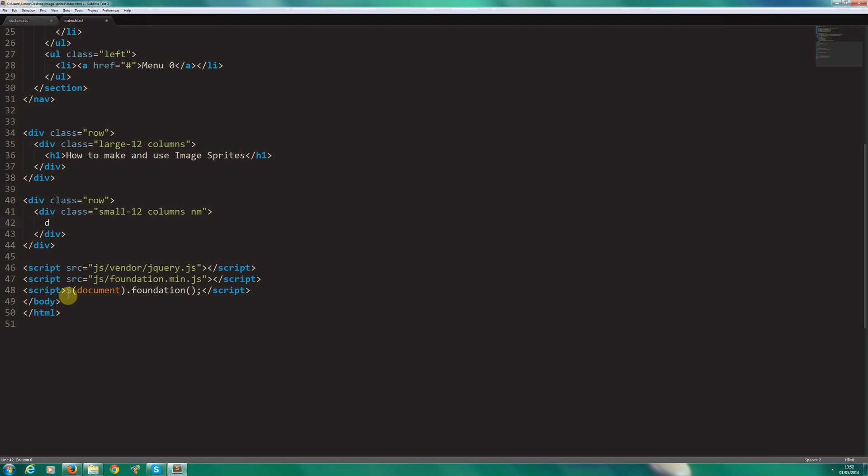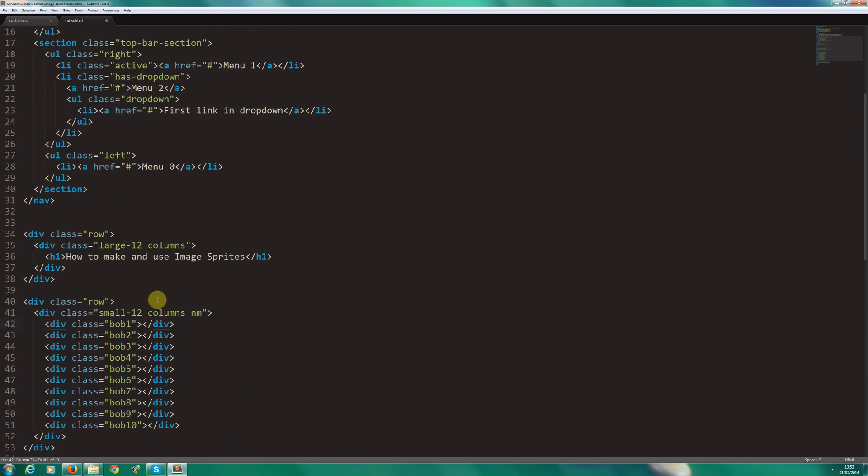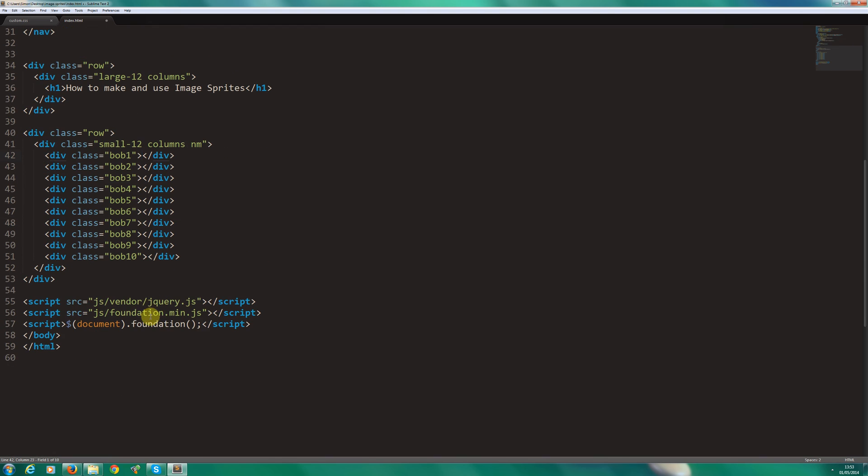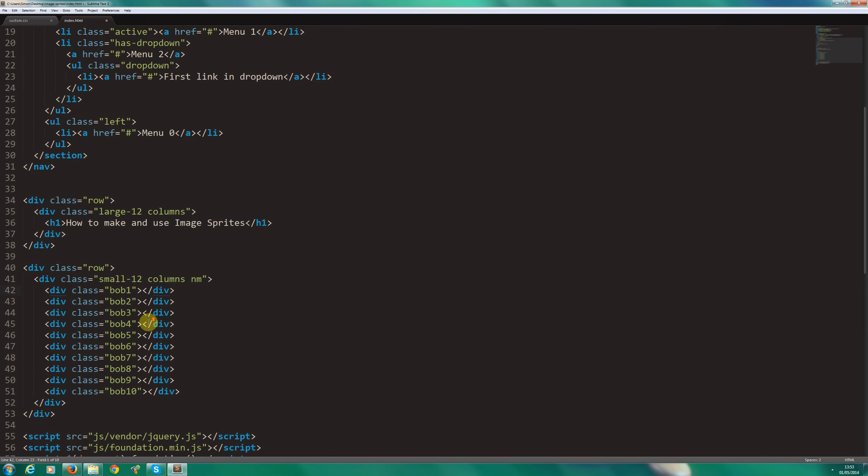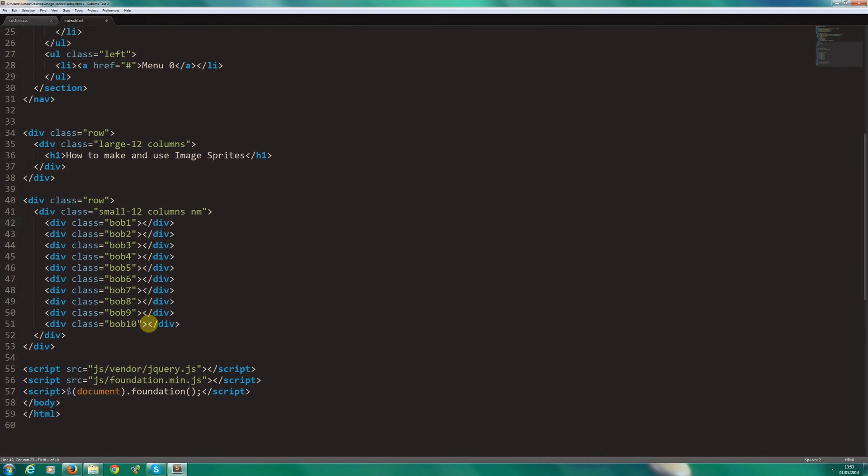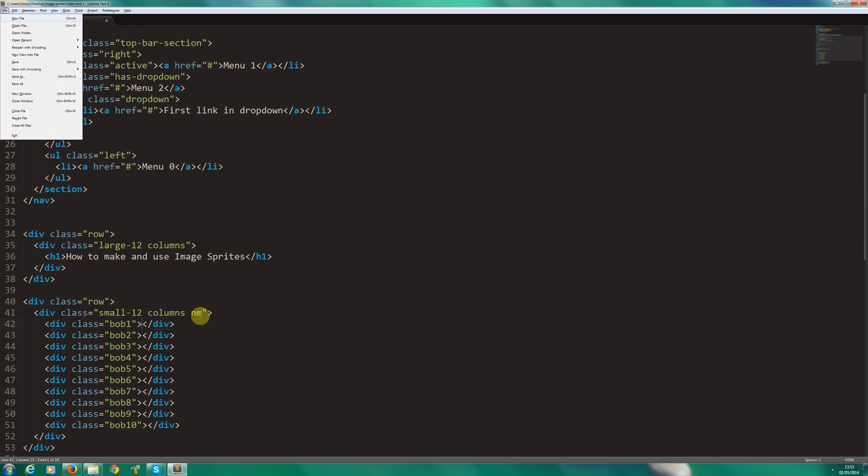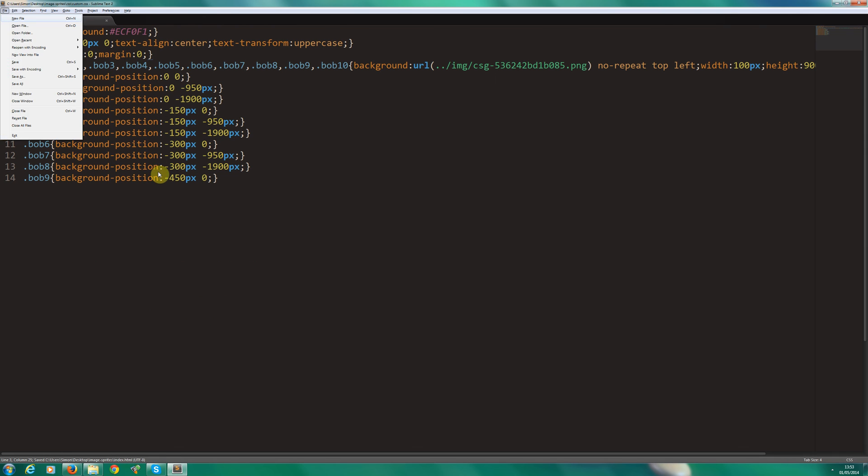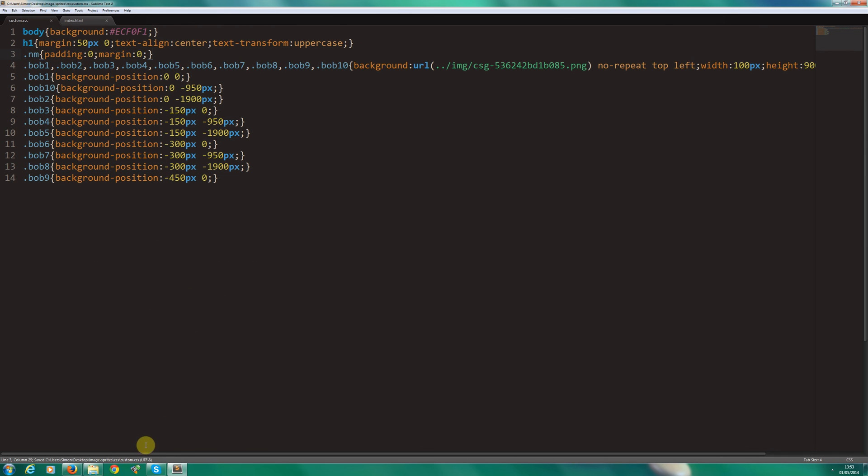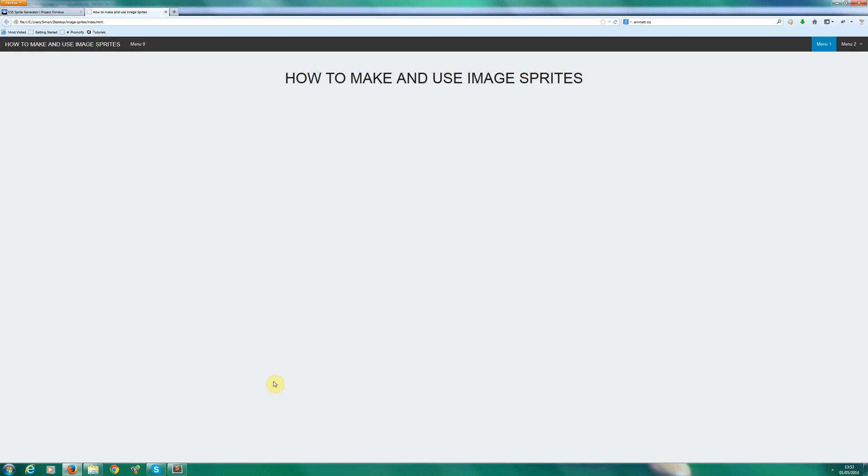So I'm actually going to put div.Bob, dollar symbol to represent a number. And I want to times that by 10 and I then hold control and E and as you see, I've got Bob 1 to 10. So if you're not using Emmet, do get it. It will save your time on all of your projects. I'm going to save that.